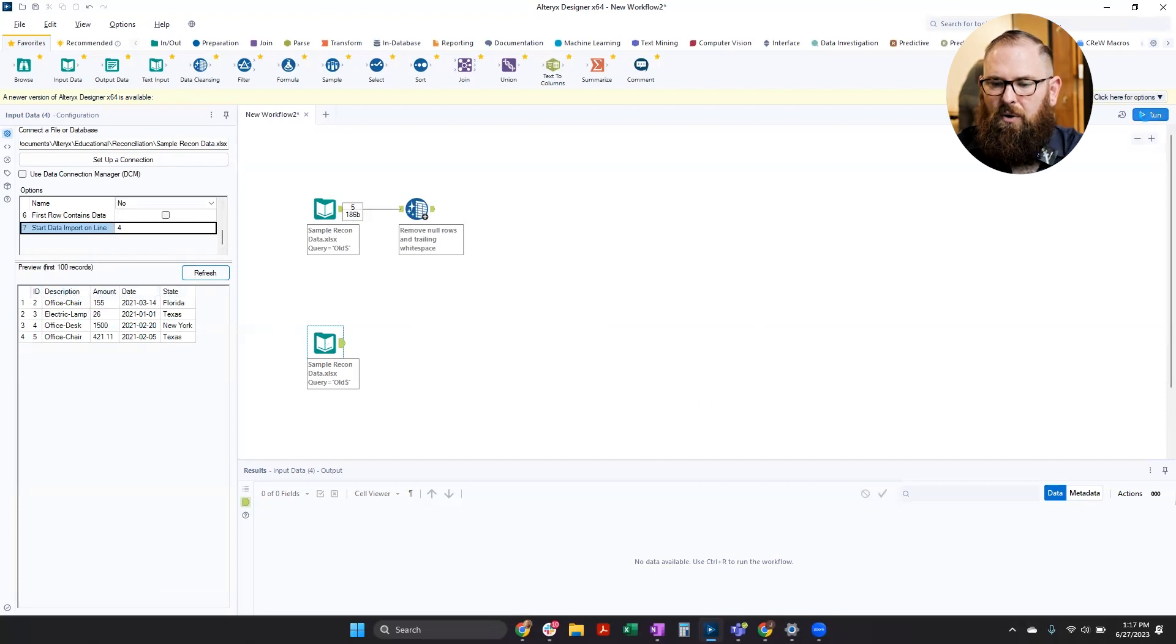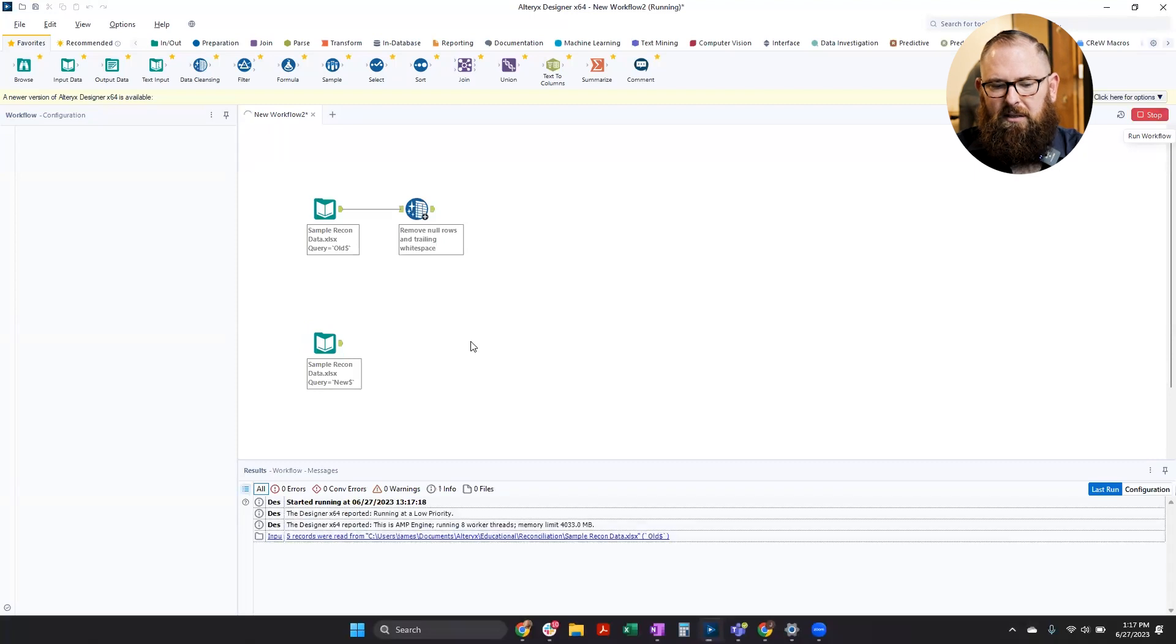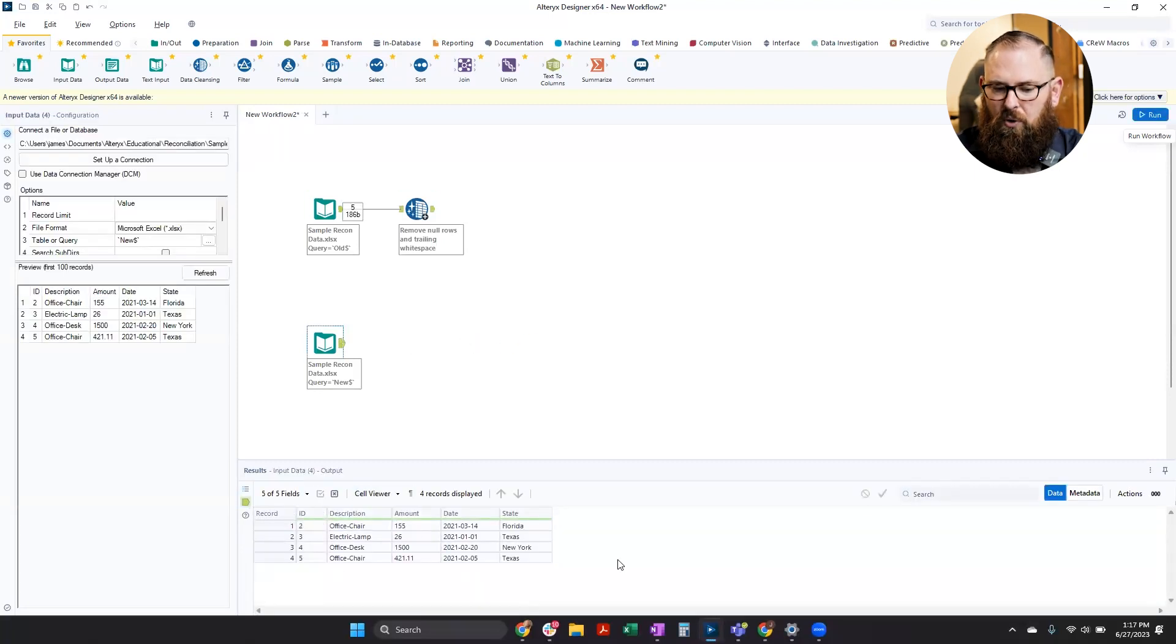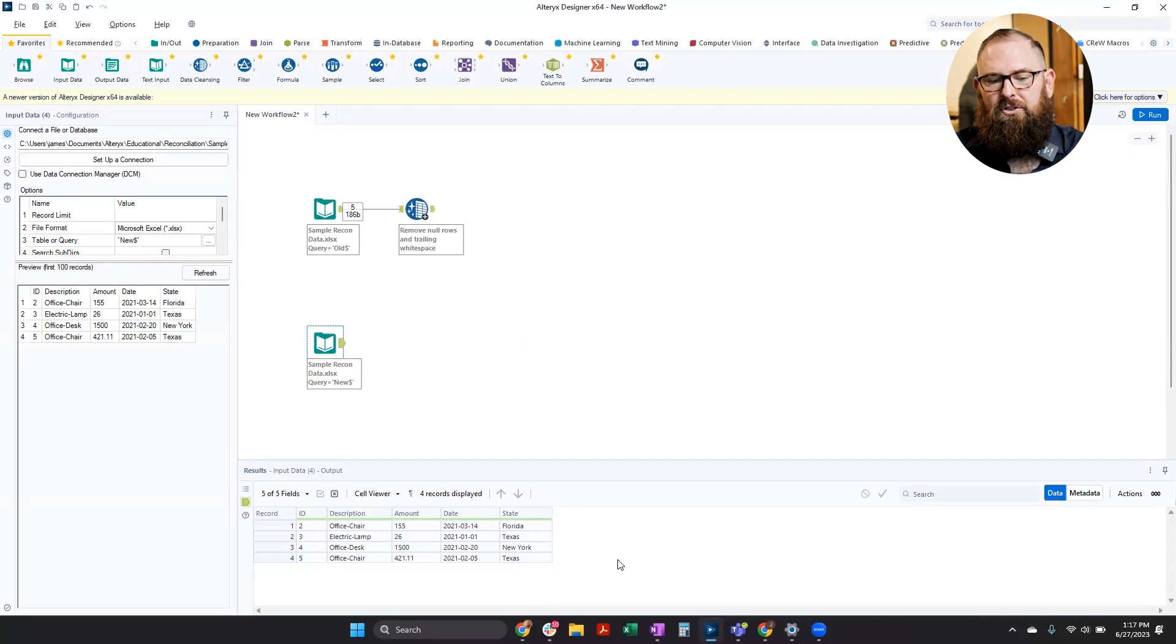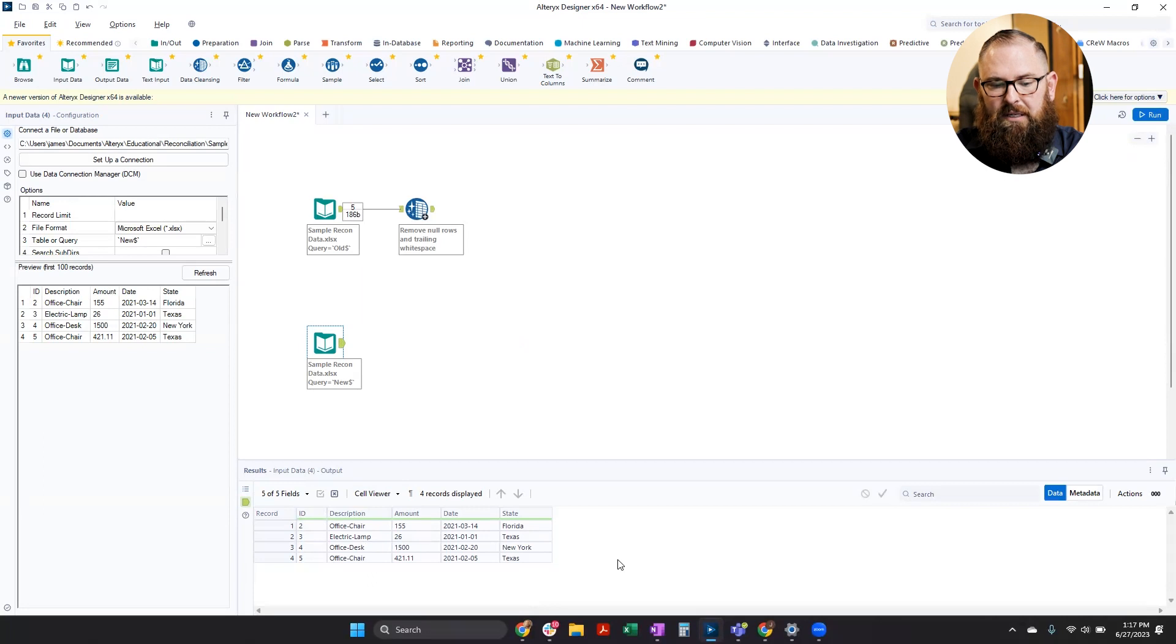I'm going to go ahead and run this so I can do that check on my data to see how it looks. And I can see here it's green across the board. So we're ready to connect our two data sets before we do this comparison.